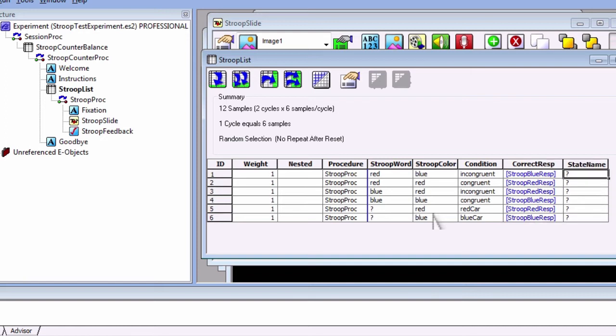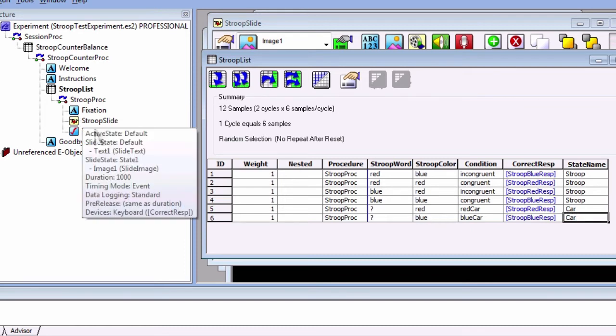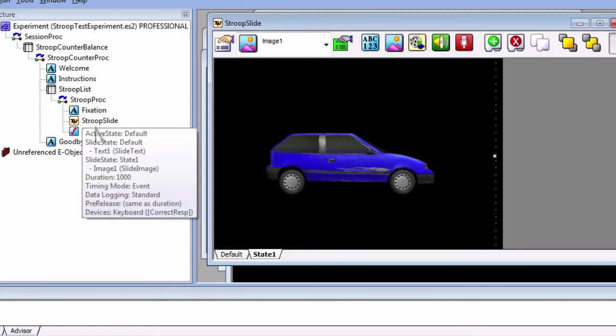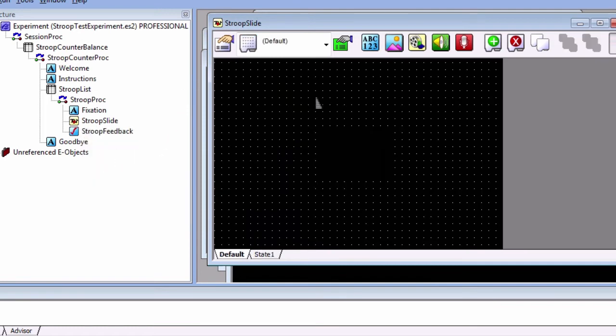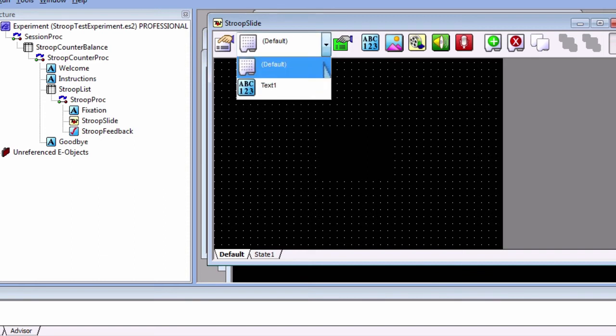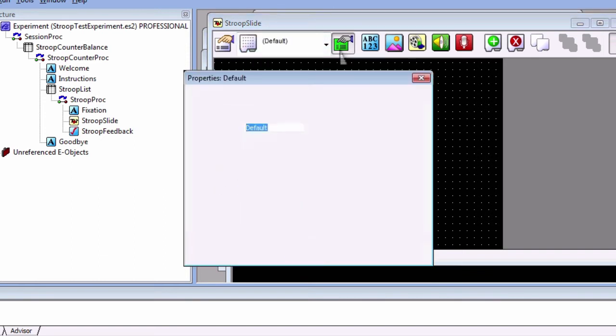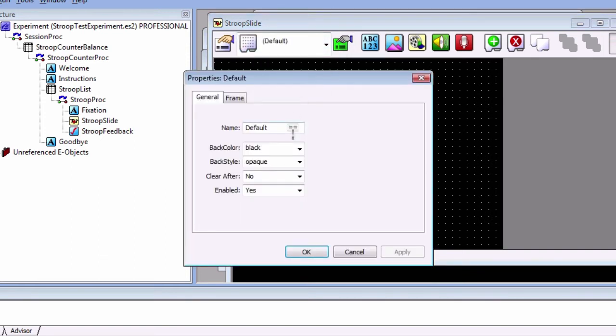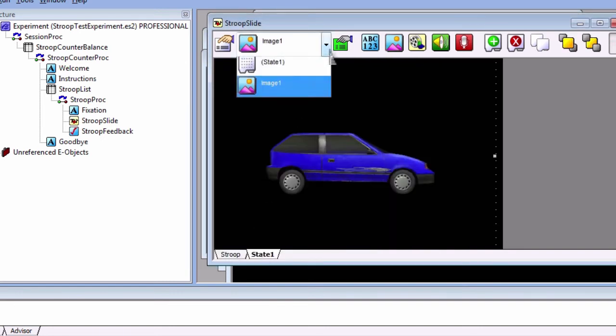Fill in the first four levels as stroop and the last two levels as car. Now go back to the stroop slide object. To change the name of the slide state, select the background sub object from the drop-down menu and click on the sub object property pages. Replace default with stroop.